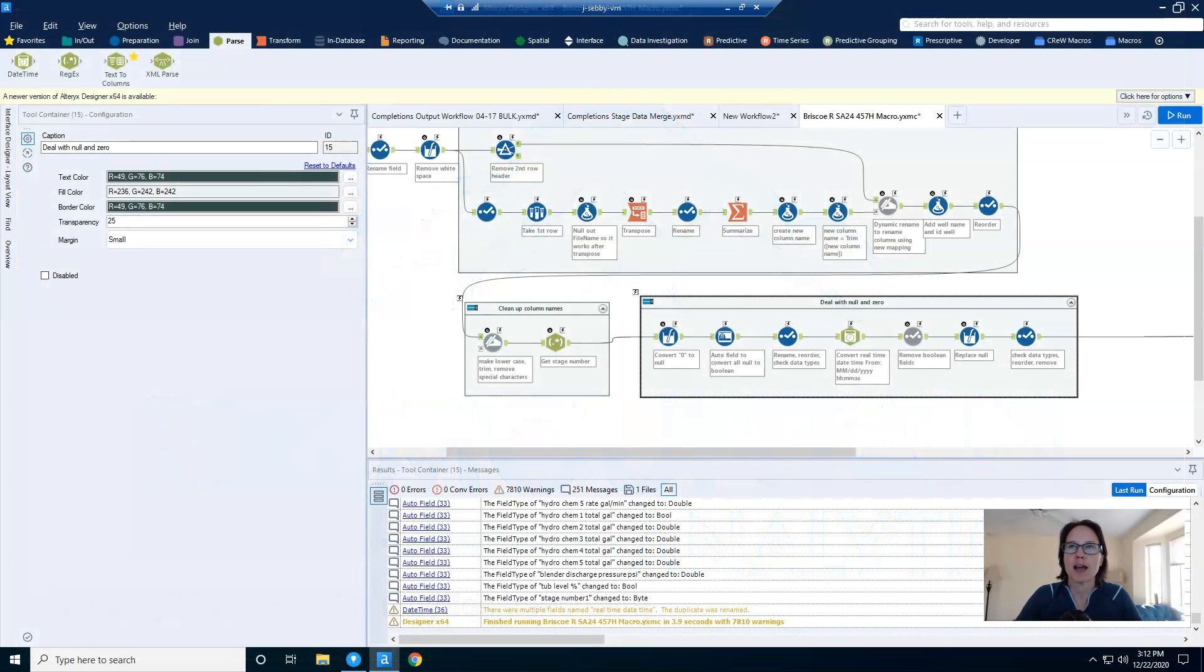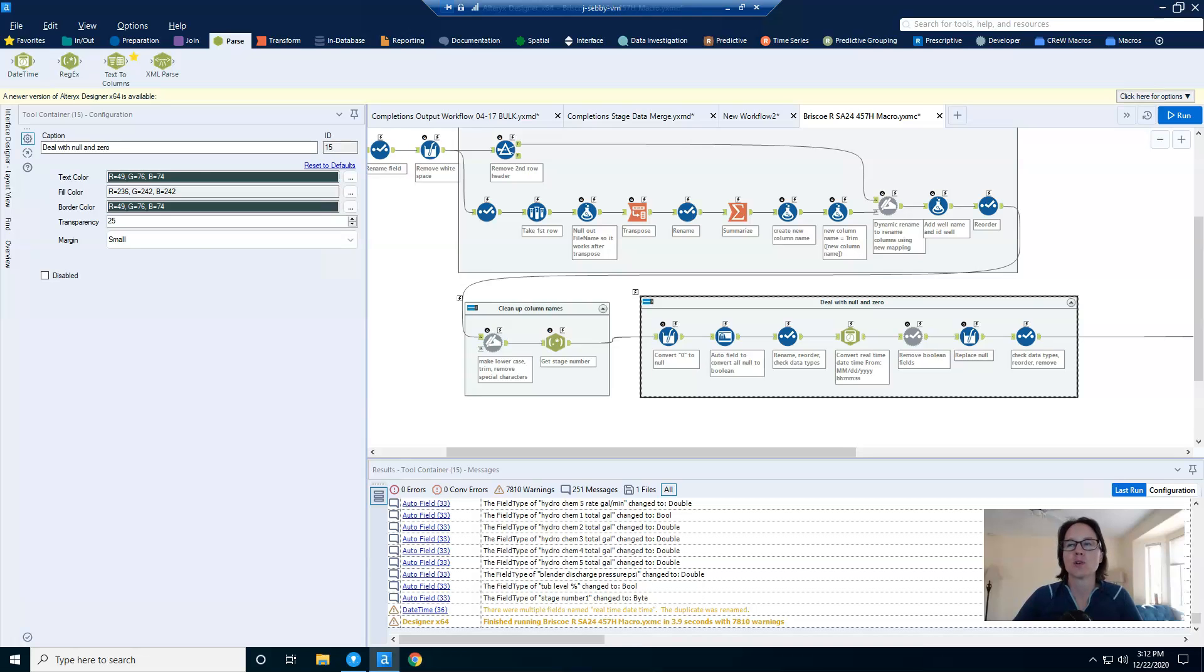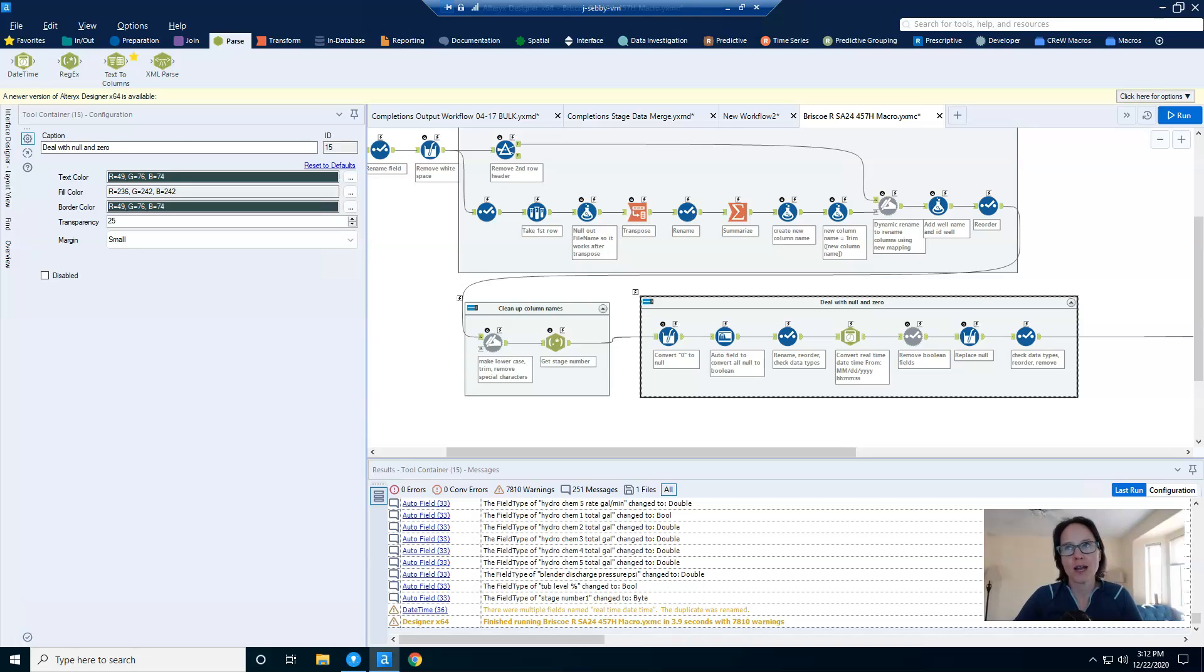This week we're going to talk about how to programmatically remove columns that have all null or zero values from your Alteryx workflow. First, I'll show you my use case, then I'll explain the solution in a general way, and lastly I'll dive into the details.